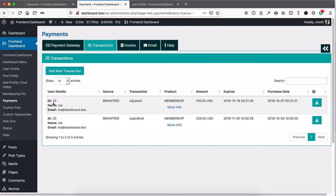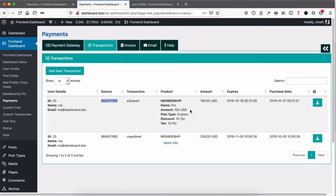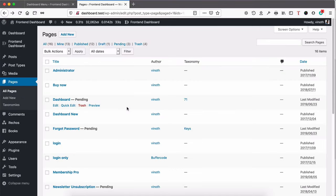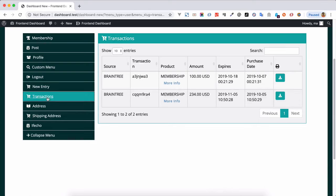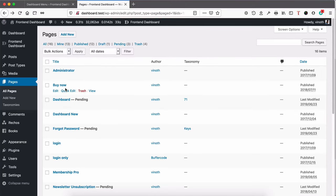You can also see the transaction source — where you bought the plugin from — and all the details of what product you purchased. Based on the Membership plugin, we are setting up the transaction menu in the front-end dashboard. To show Transactions in the front-end dashboard, we need to create a new page and assign it to the Dashboard Menu. Click Add New.